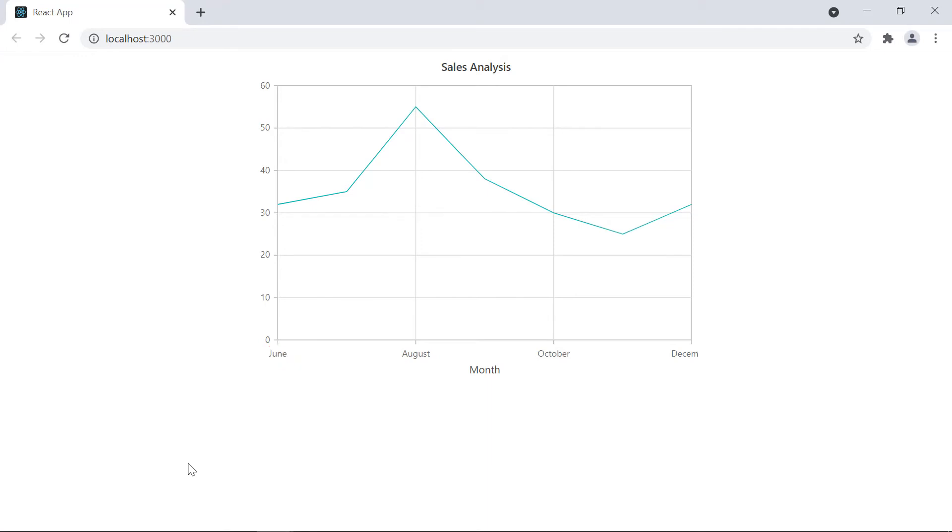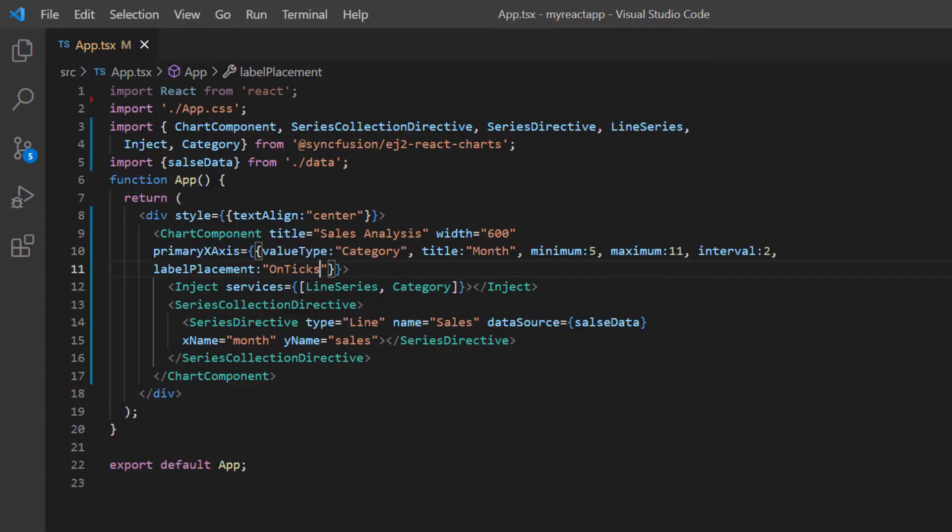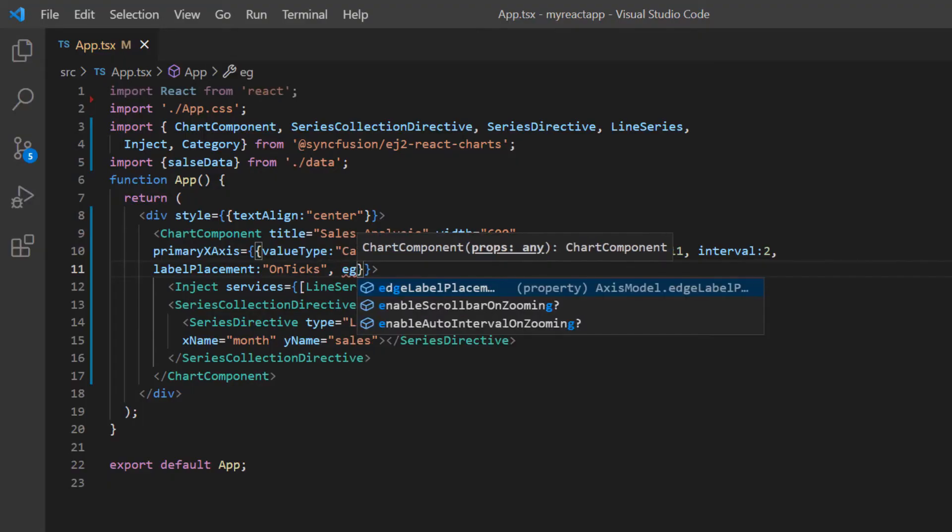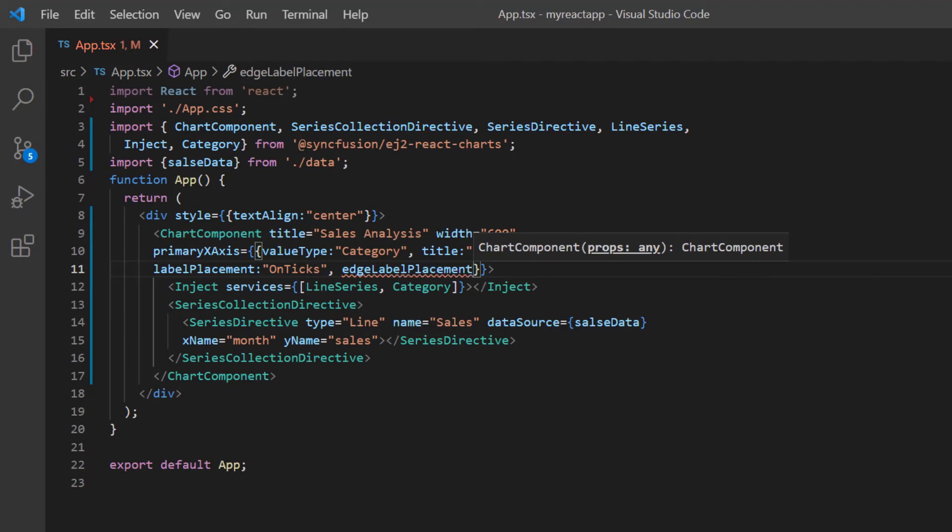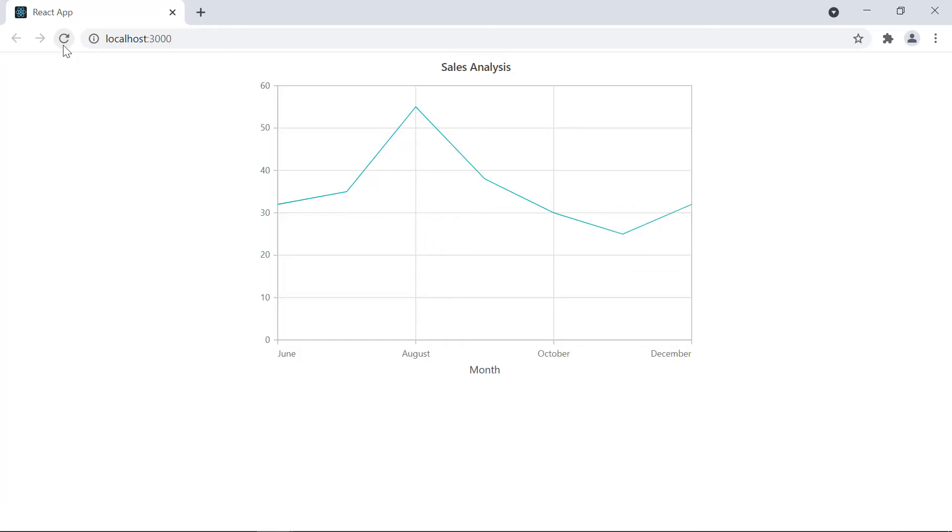Notice here, the last X axis label is only partially visible due to its SVG element width. I can solve this issue by using the edge label placement property and set its value to shift. Now, the X axis label is adjusted to be properly visible.